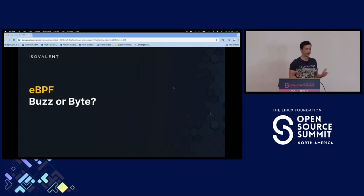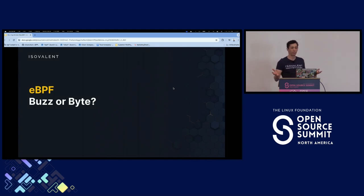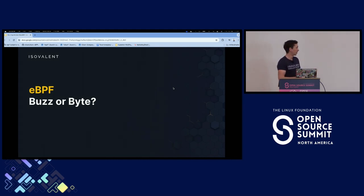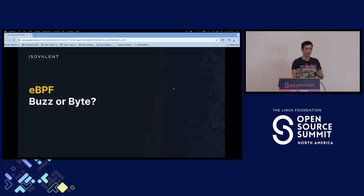eBPF — I've presented a grand vision for you. Does it really have bite, or is this all just buzz? Is there actually bite to the technology?